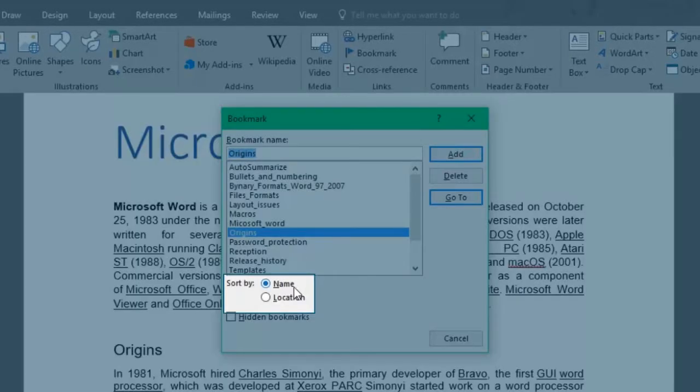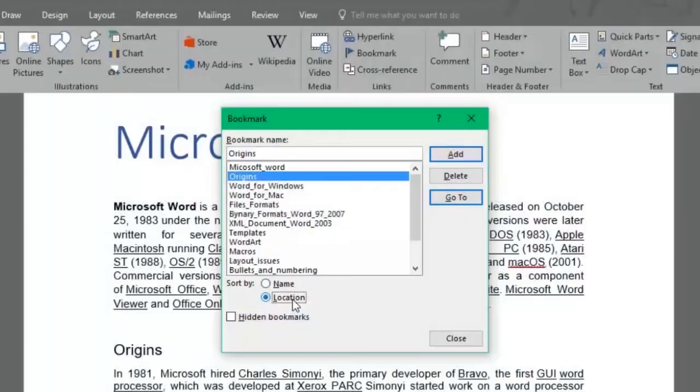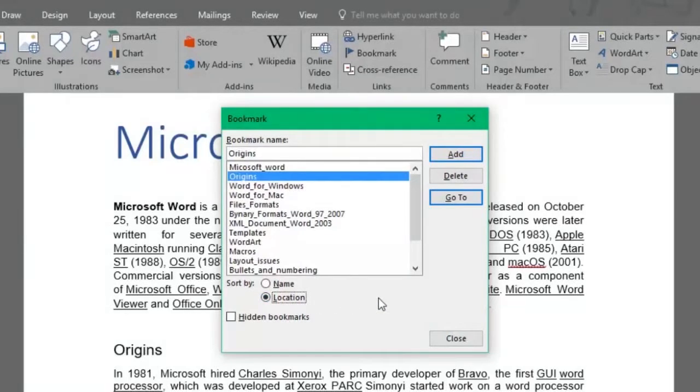At the Sort By section, you can choose how you want your bookmarks to be arranged—either by name, that is alphabetical order, or by location, meaning where each bookmark is located in the document from top to bottom.